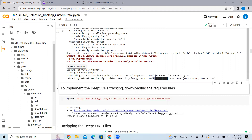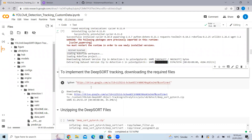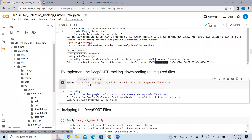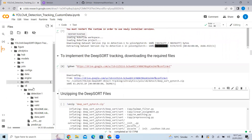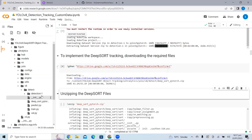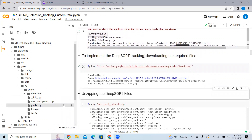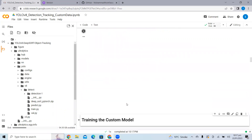To implement object tracking here, we are using deep sort — the state-of-the-art object tracking algorithm. We need to download the deep sort files into our directory as well. The files are downloaded in zip format, so we need to unzip them. Here I'm unzipping the deep sort files.